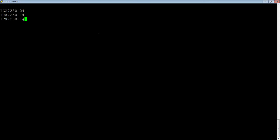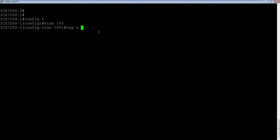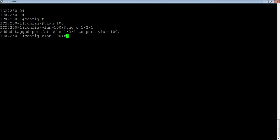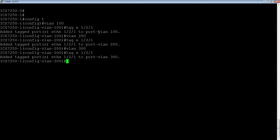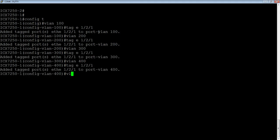So we'll go into config T. We are going to just create some VLANs here. So let's say VLAN 100 tag E 1 slash 2 slash 1. We'll create VLAN 200. We'll add the same port, VLAN 300, VLAN 400, and we'll add one more. So VLAN 500. Okay. So we've added all those VLANs.